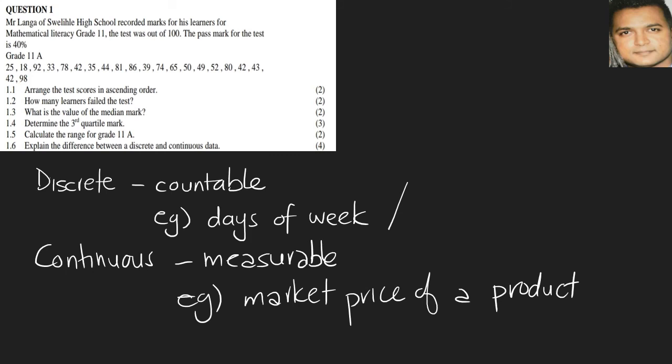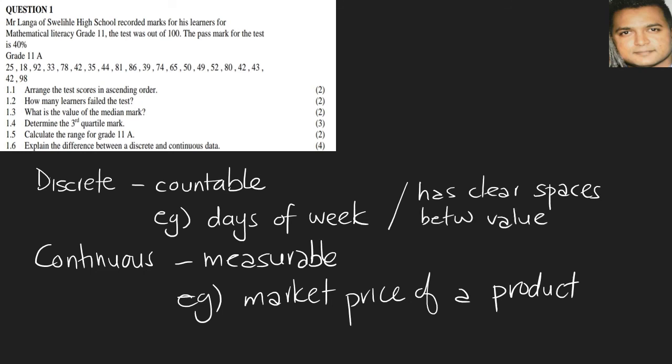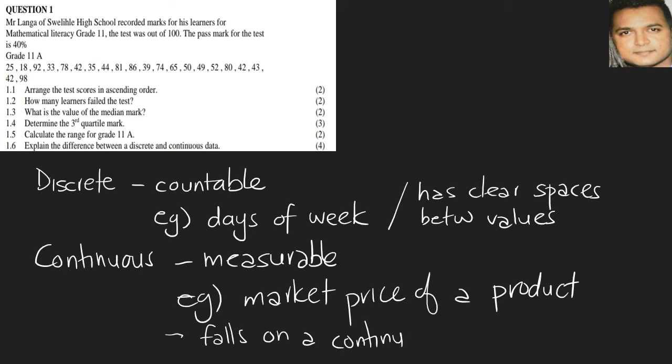Other definitions one can use is that discrete has data which has clear spaces, it has clear spaces between the values. And the other one added could be for continuous: it's data that falls on a continuous sequence. So for instance, you have decimals and fractions and so on.